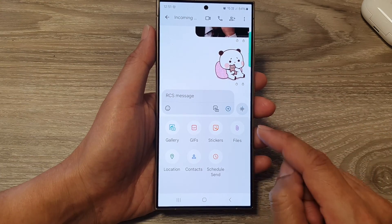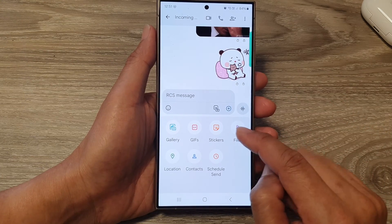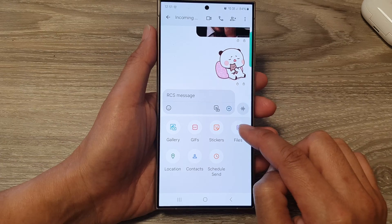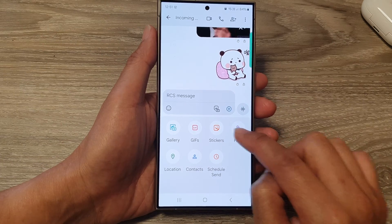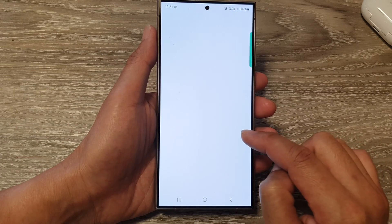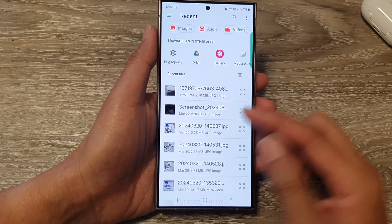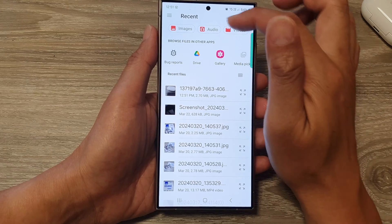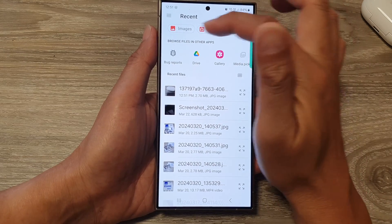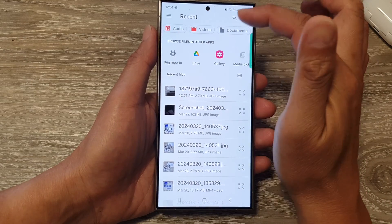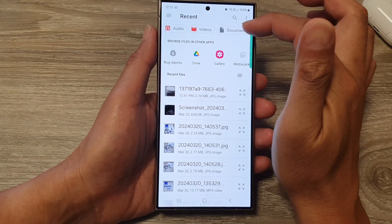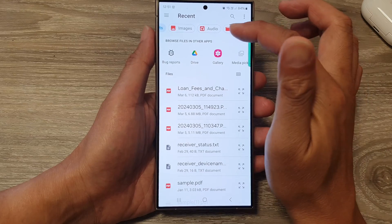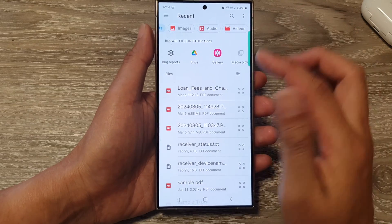You can also include files and stickers. Tap to attach files to your text message — you can attach images, audio files, PDF files, and documents. You can search for documents to attach.